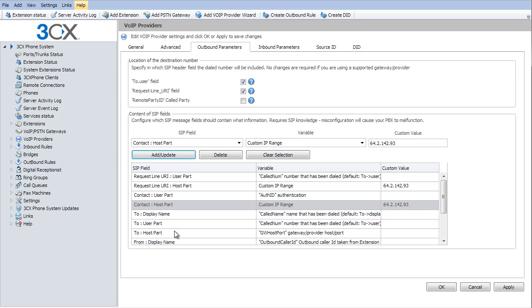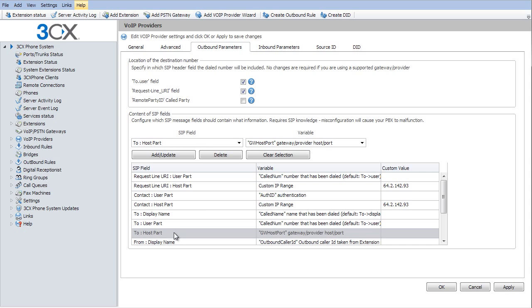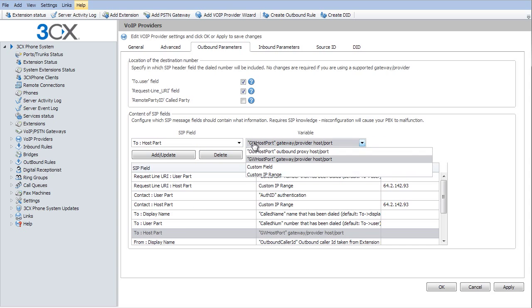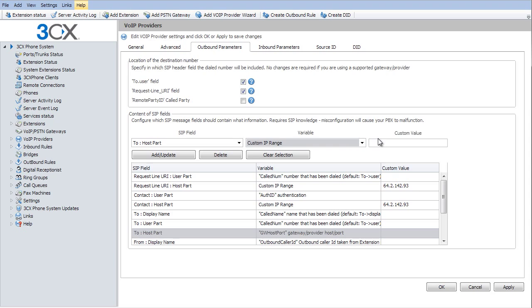Then I'm going to go to the to host part. And I'm going to do the exact same thing again. Custom IP range. Put that in there. Add update. Make sure you select apply so that saves those changes.